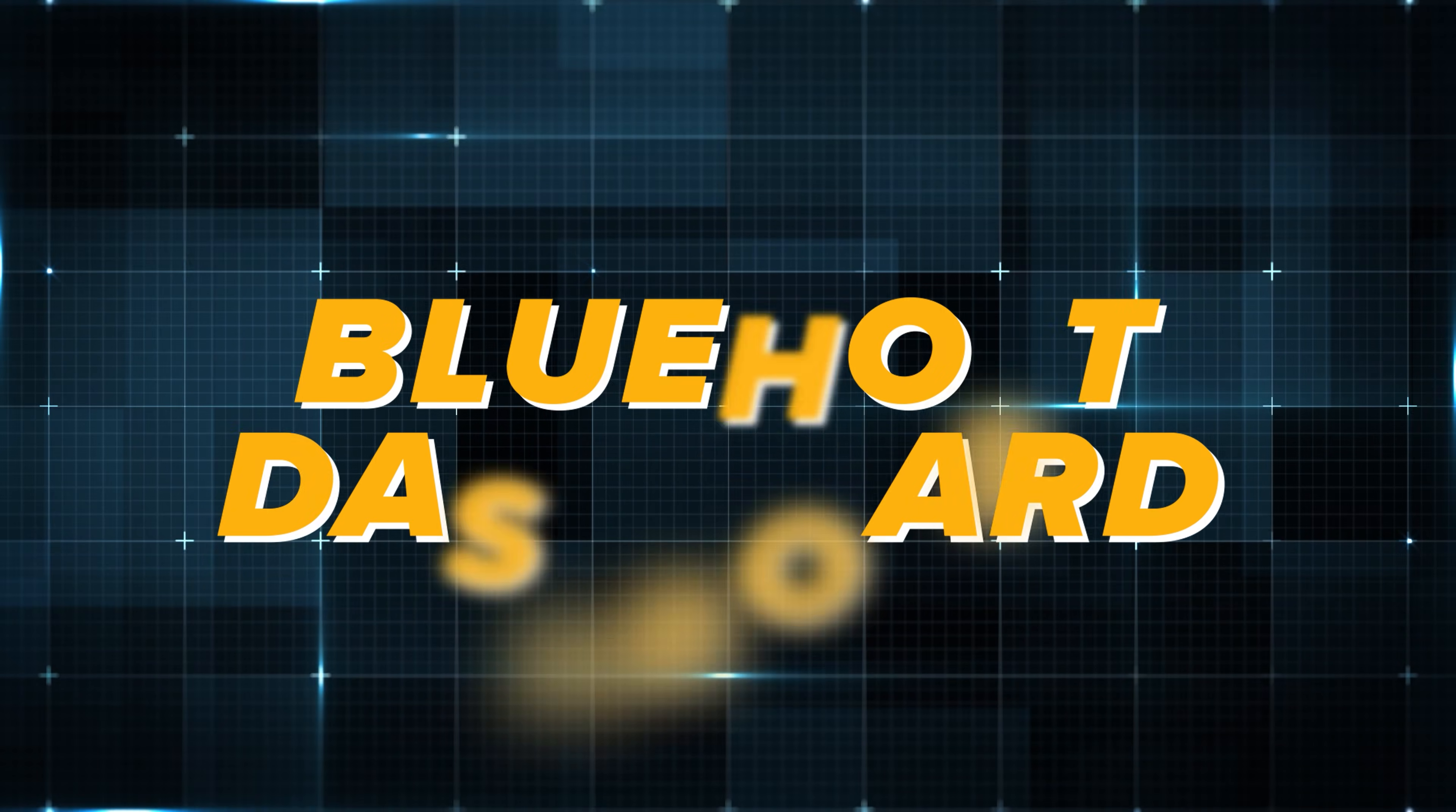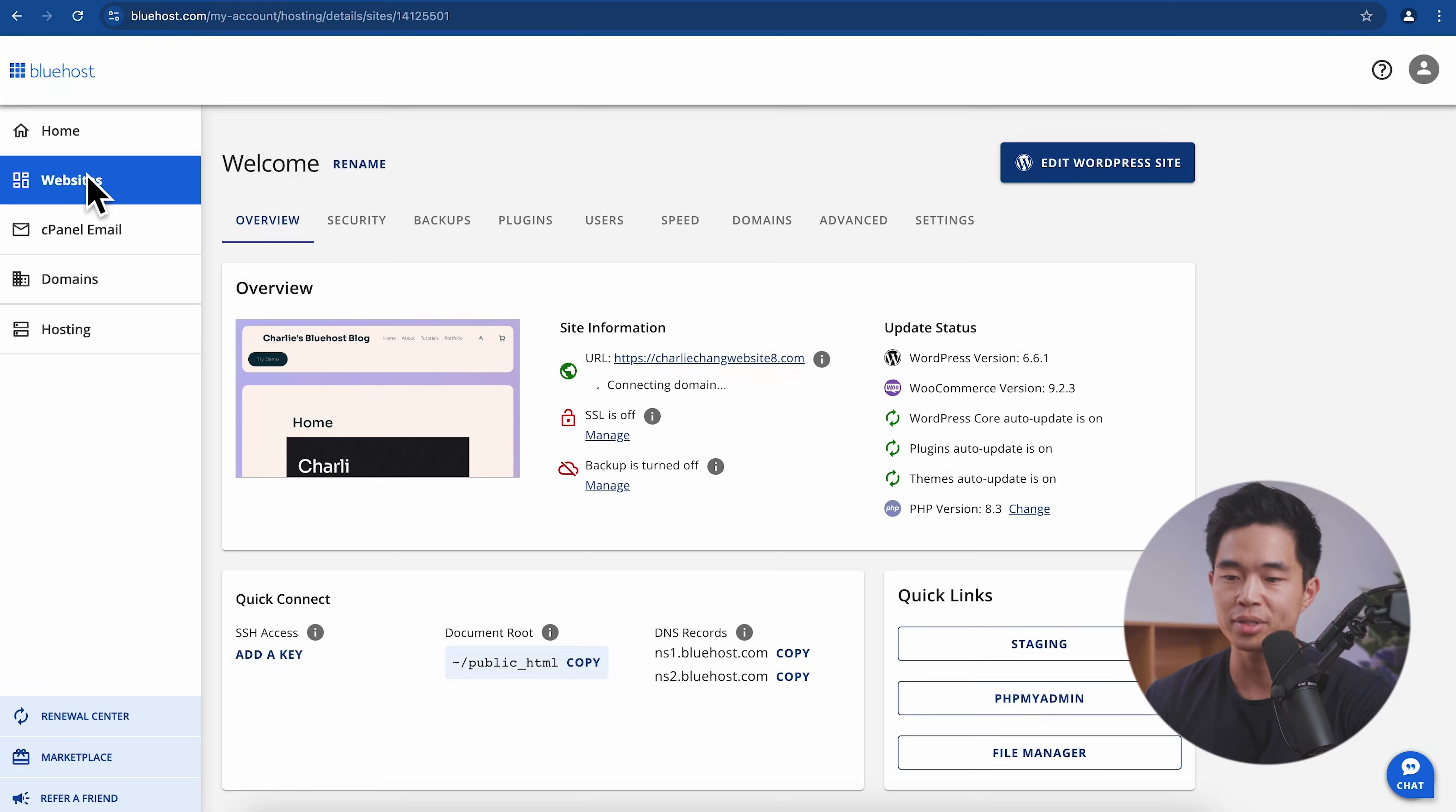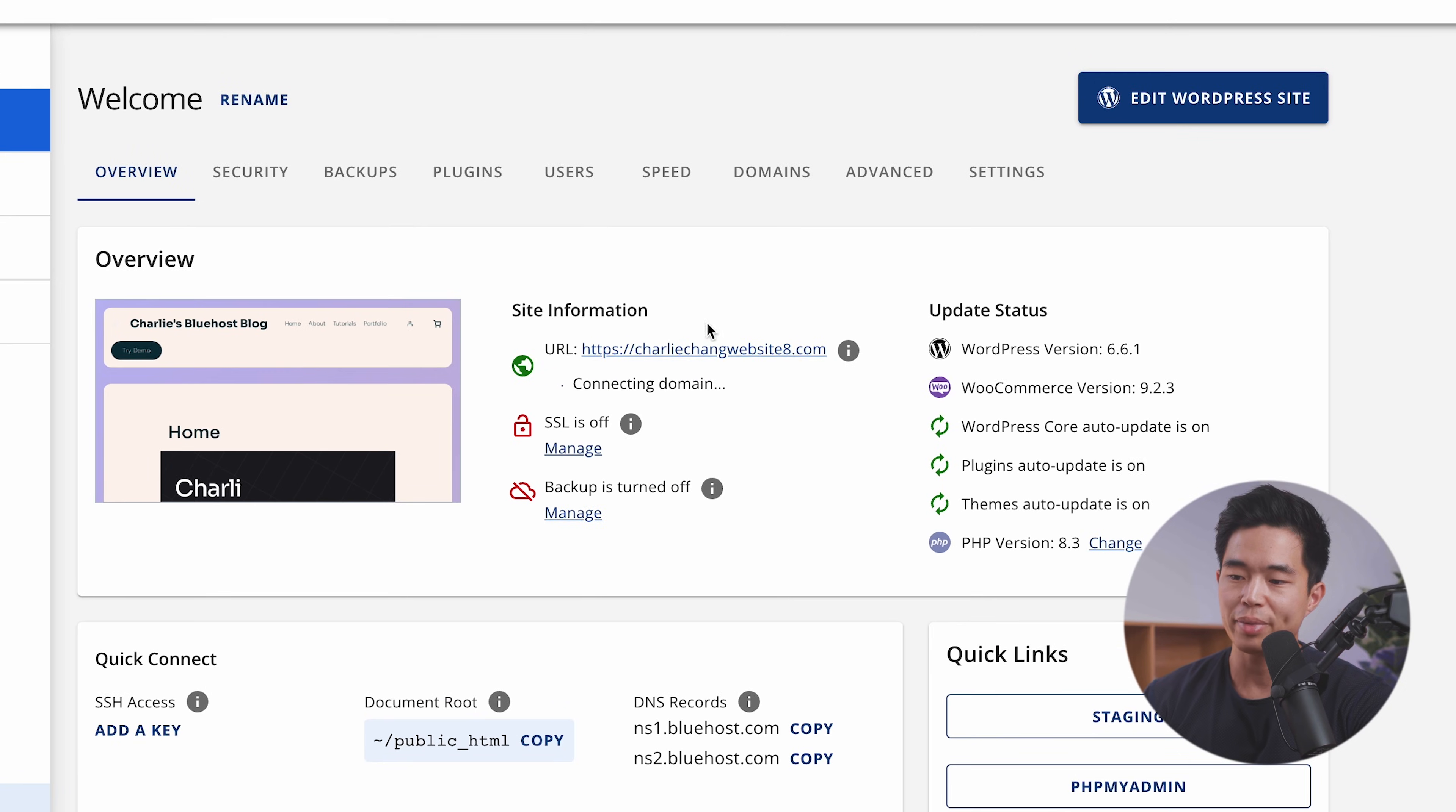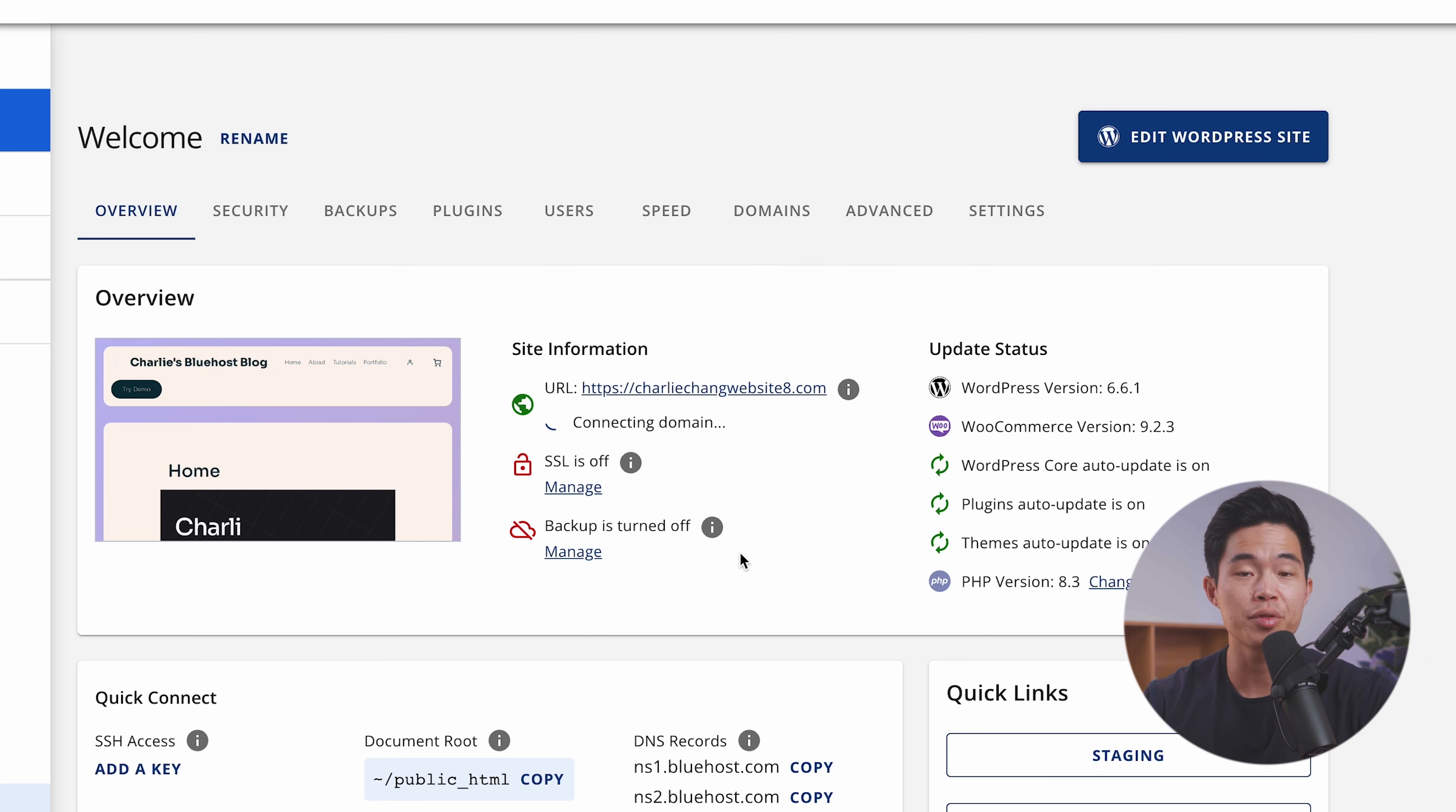Once you're done playing around with that, you can come back to the Bluehost dashboard. We'll come to websites right here. And what we'll want to do is make sure that our URL, our custom domain is connected. All this is updating right now, but you'll want to make sure that it's all set up and all this can be done within the Bluehost dashboard.